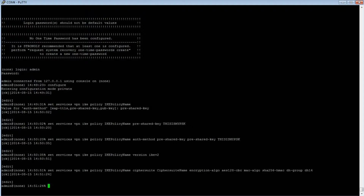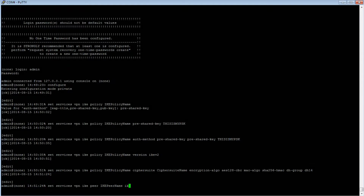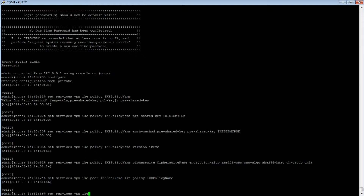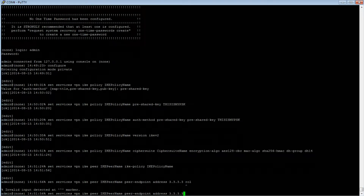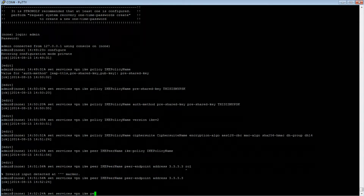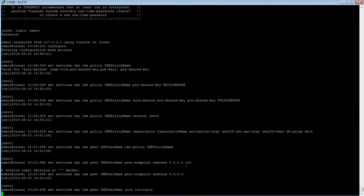We are now done with the IKE policy and can move on to the IKE peer. First, we will reference the IKE policy we just created by typing: set services vpn ike peer ike-peer-name ike-policy ike-policy-name, then press Enter. Next, we will declare the peer endpoint and role as initiator by typing: set services vpn ike peer ike-peer-name peer-endpoint address [address], where this will be the public IP address of the IPsec gateway you are trying to connect to. Then: set services vpn ike peer ike-peer-name role initiator. In the Orbit MCR, when you set the role to initiator, it will respond to IPsec connections but will also initiate them, whereas the responder role will tell the Orbit to only listen for incoming connections.